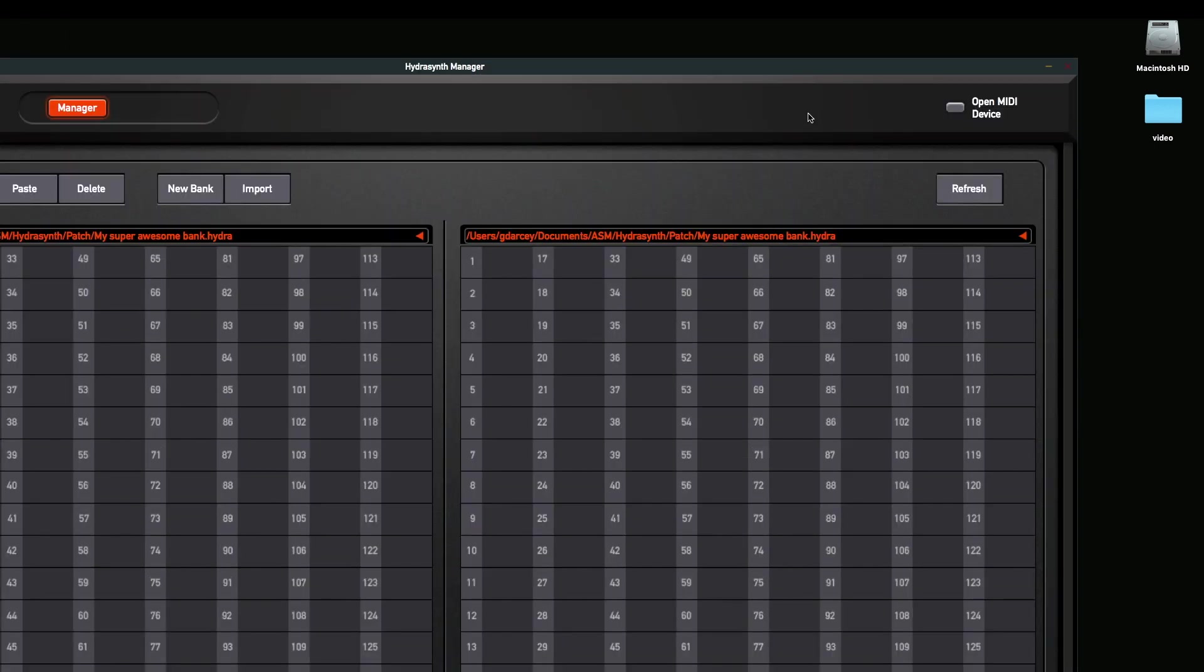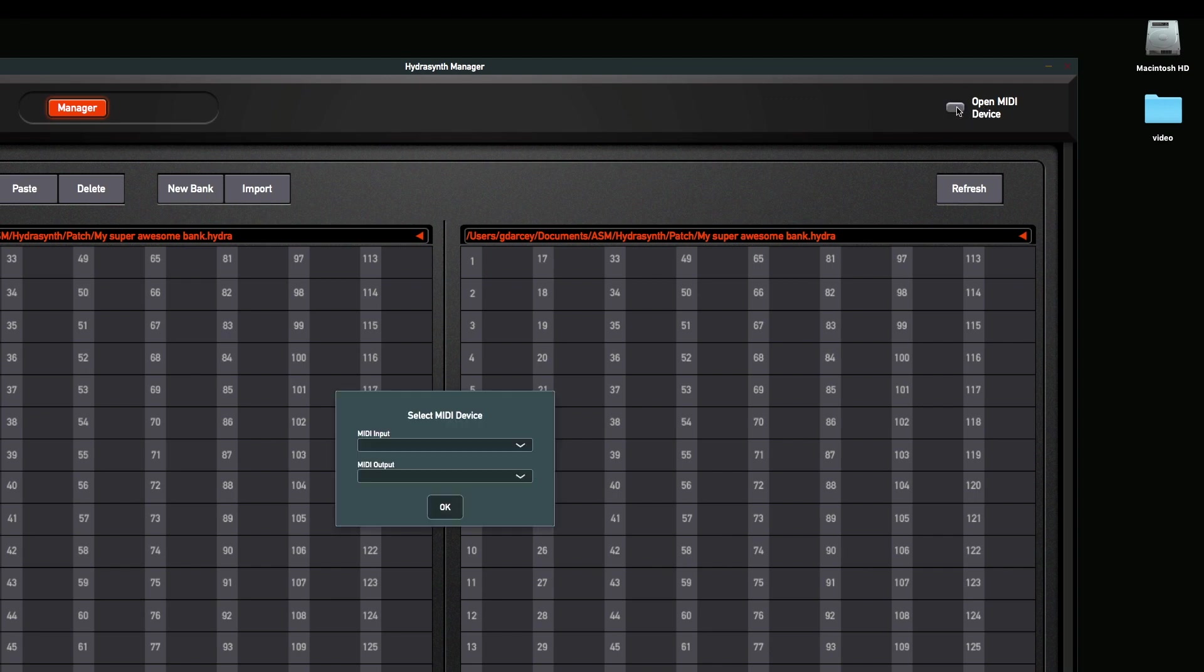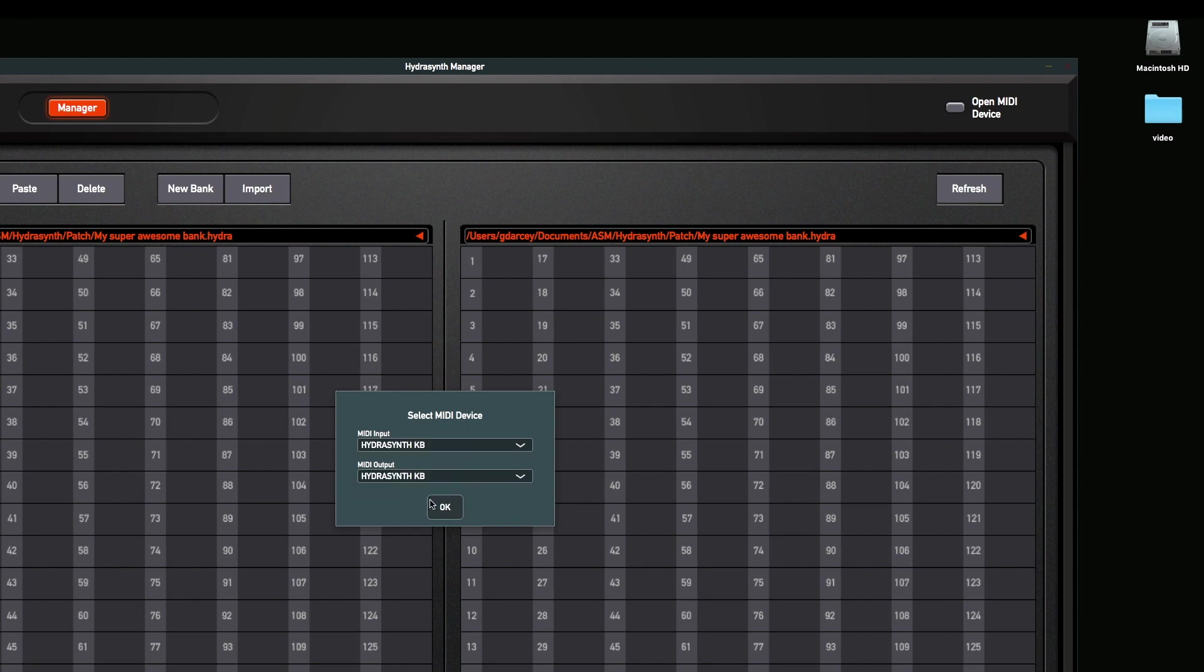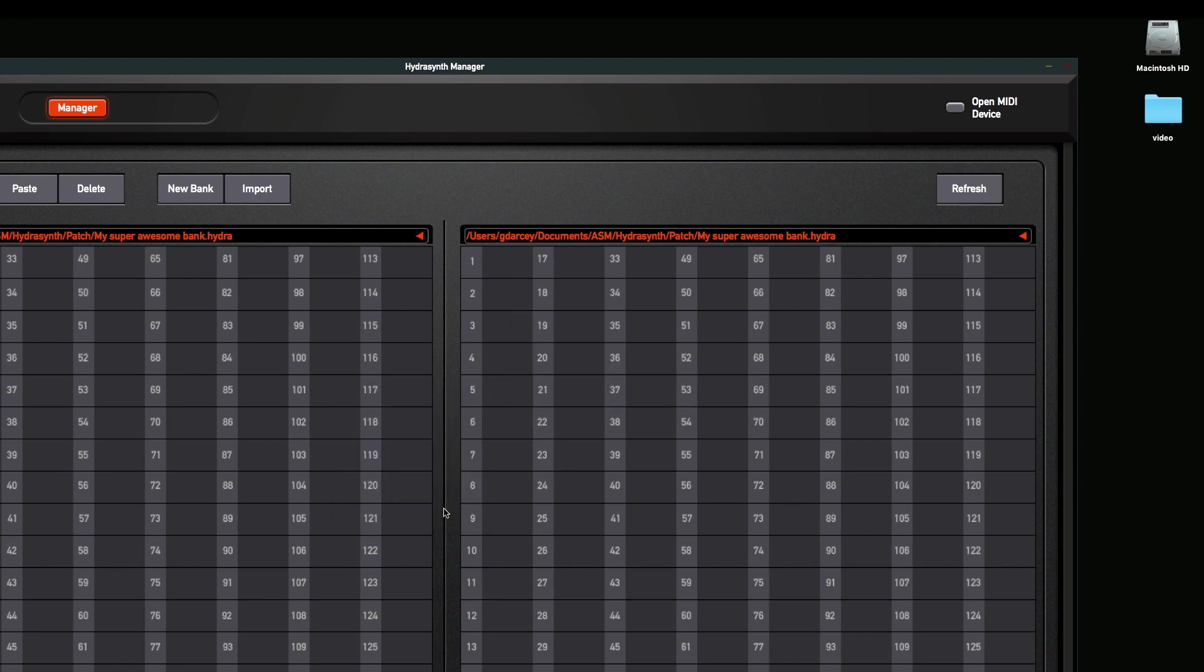So we begin by connecting the HydroSynth. We click the Open MIDI Device button right here. And then you select your MIDI device. In this case, the HydroSynth keyboard. And I'm going to click and select the MIDI in and output as that. And now we're ready to go. It's received the data.